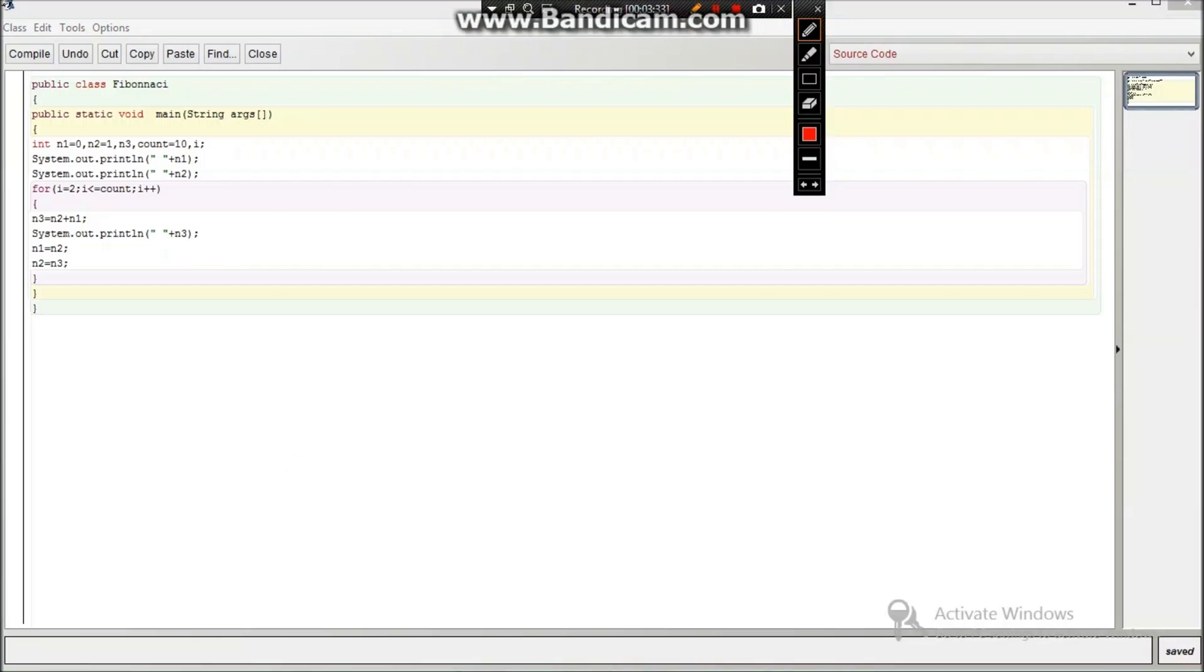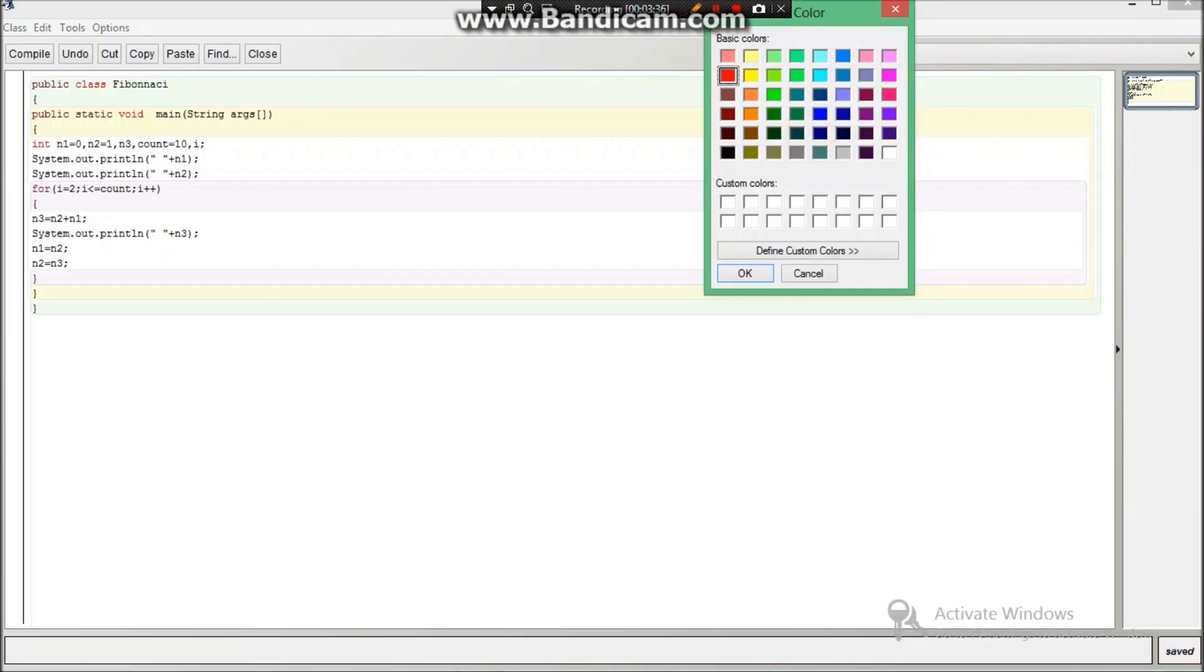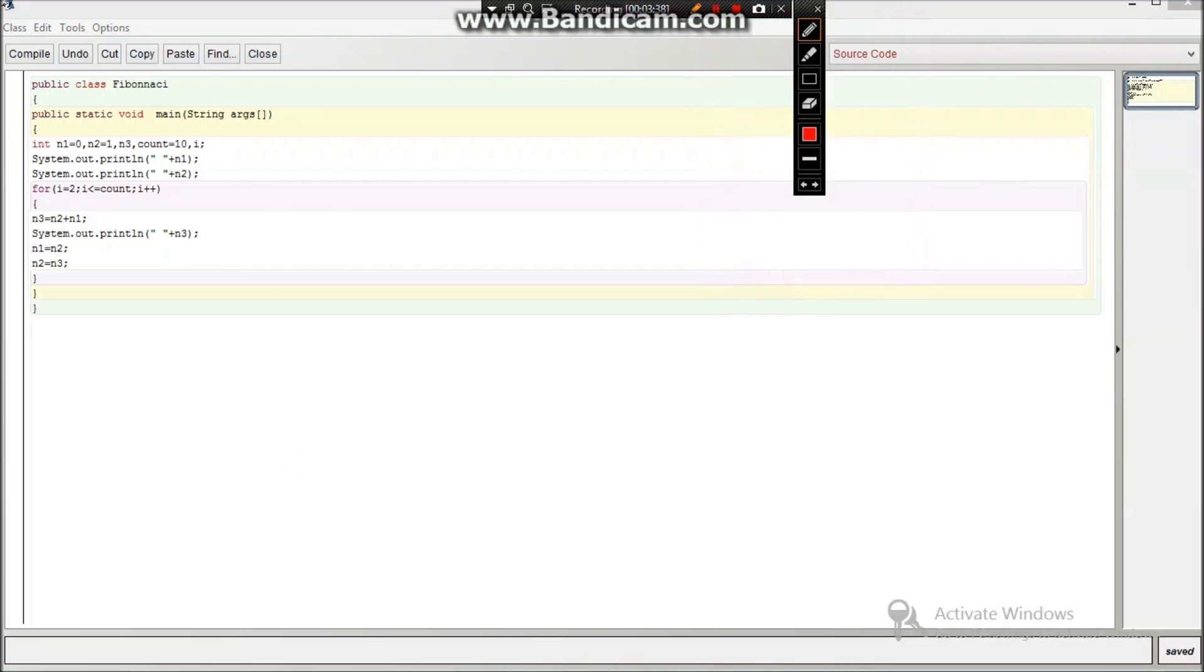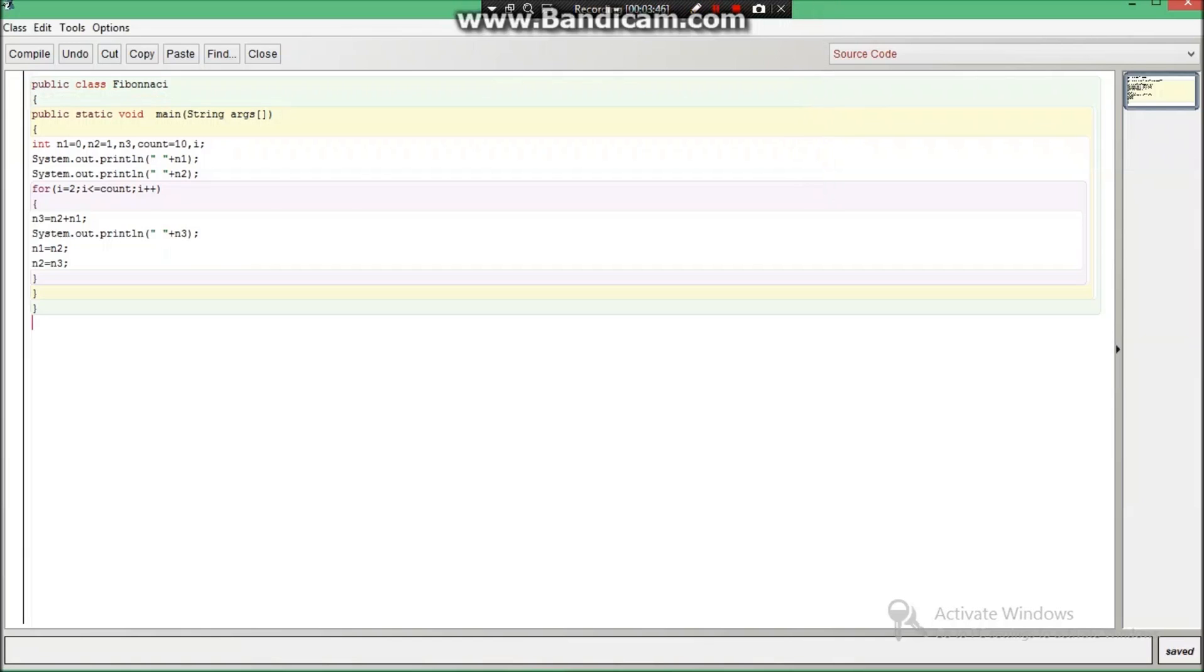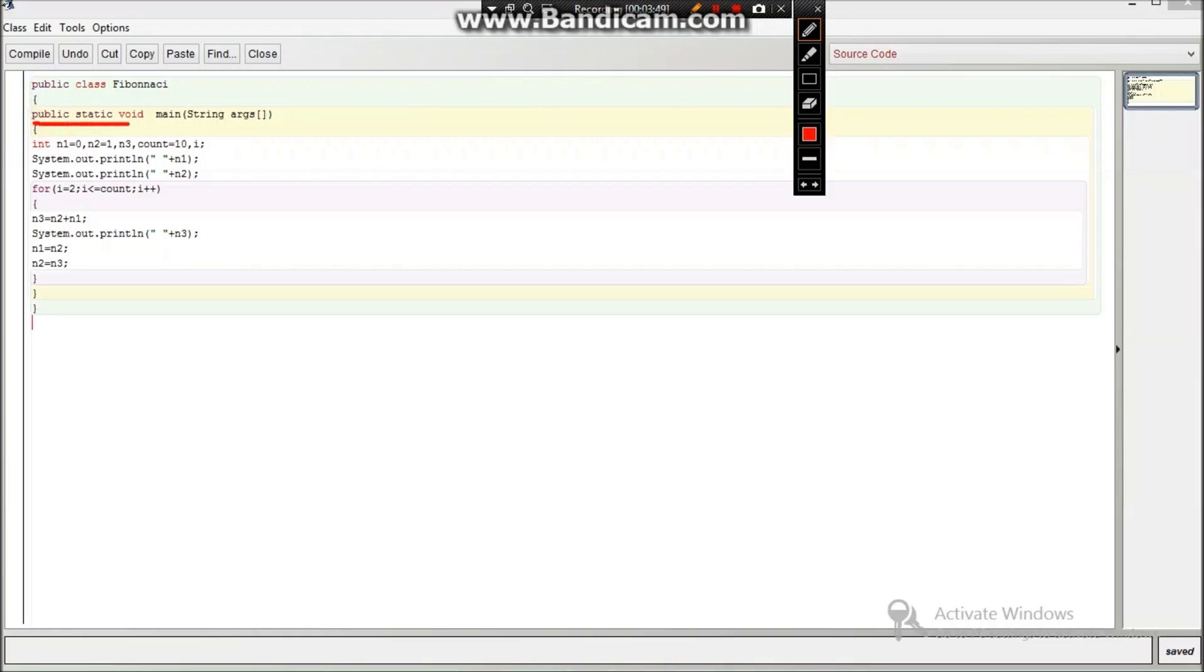The first one that we are going to understand is public class Fibonacci. You might be knowing that this is written to give our program a name. Then public static void main string, this is the main method introduced over here and curly braces are important.